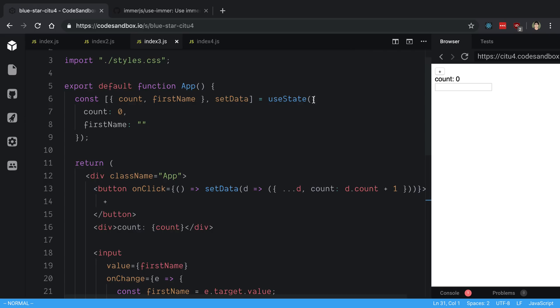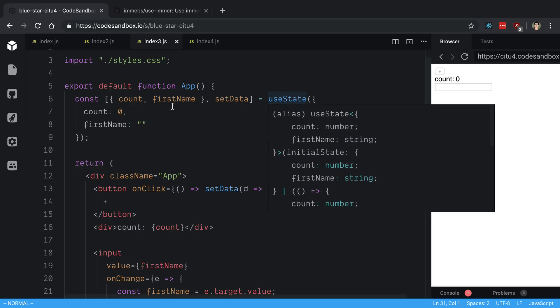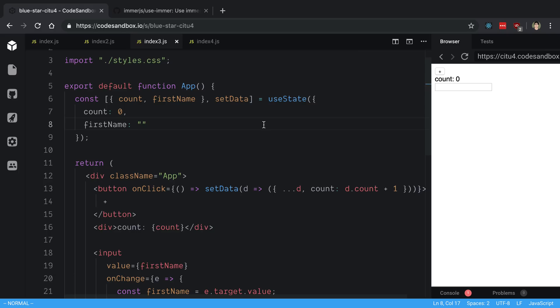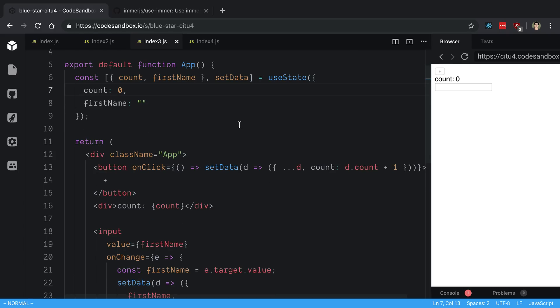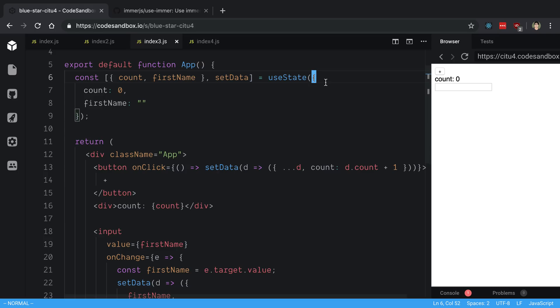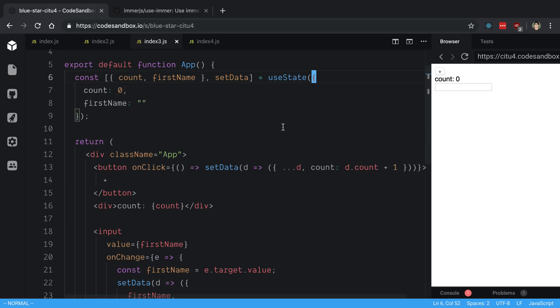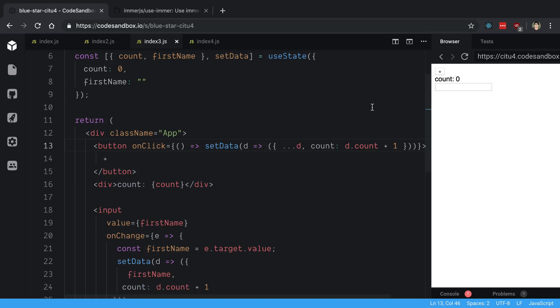So you could do it where you say useState and you have an object with our count and our first name, and then here I'm just destructuring it and it's the same old thing. But the way that useState works is by default it is different than setState where class components would merge stuff together. They do not merge the state together when you call setData. What does that mean? Well, here I want to increment the count whenever I hit the plus button.